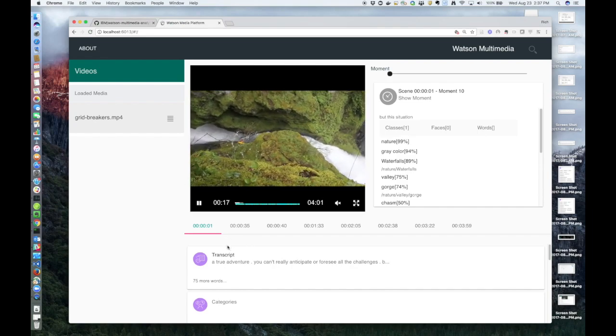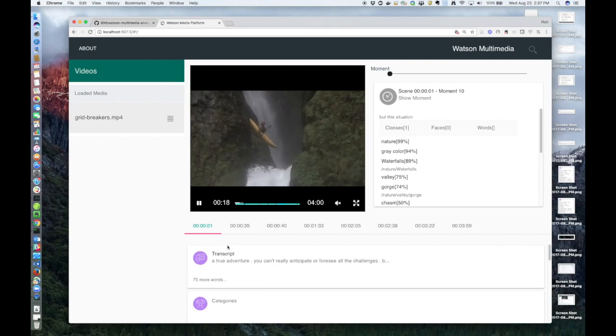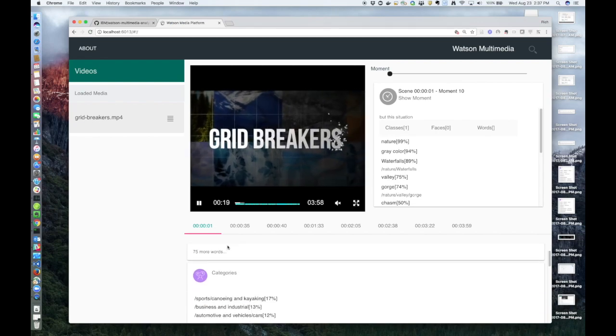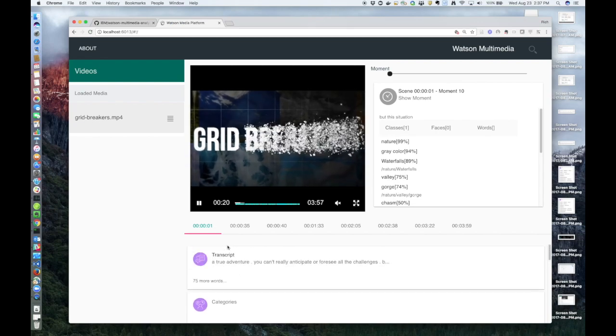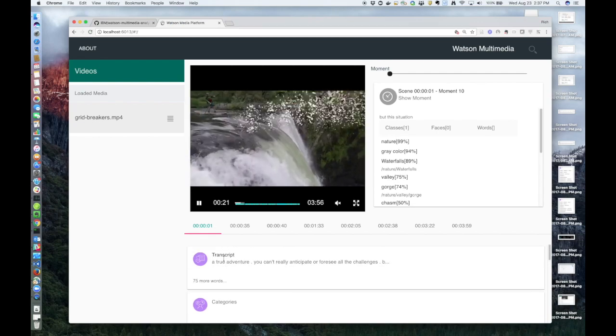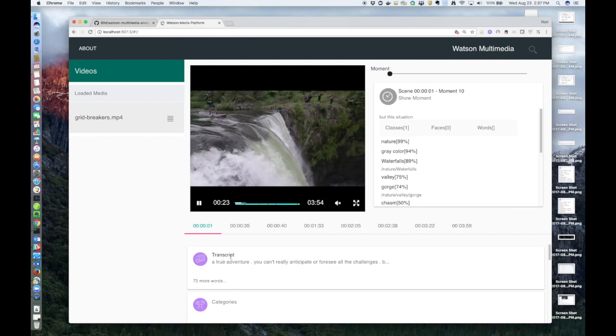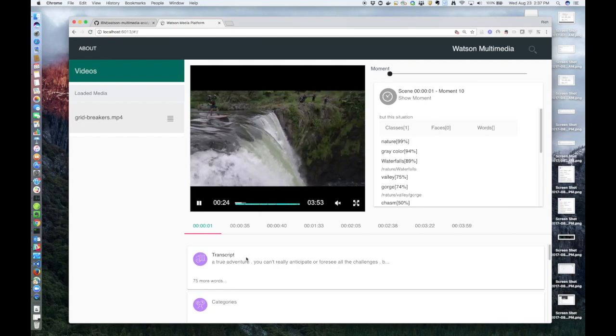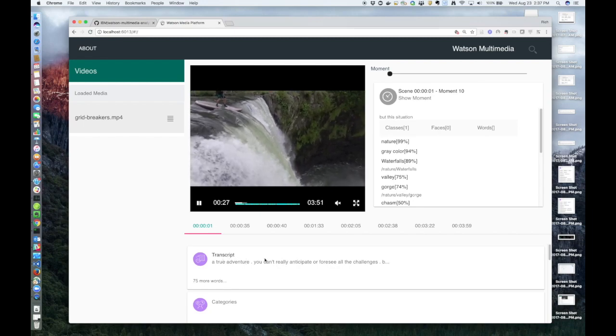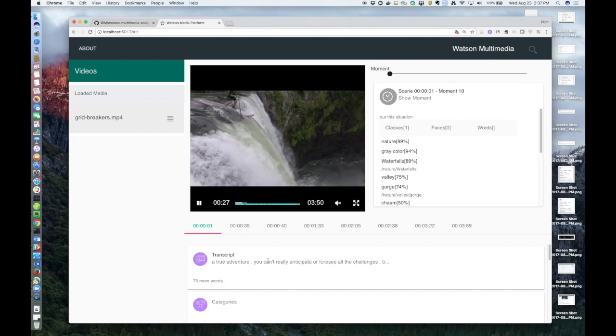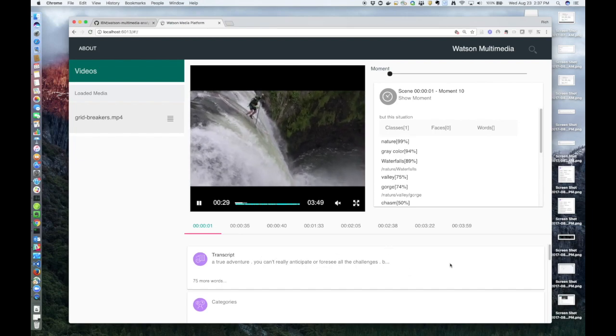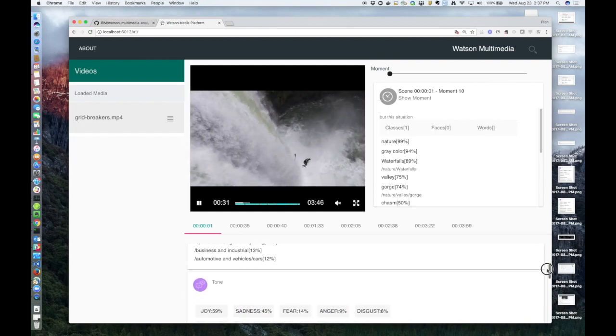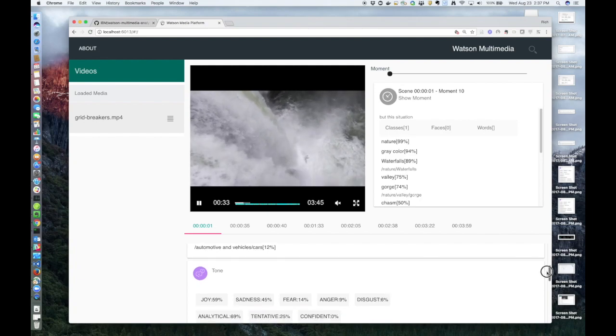So all the fields listed below the video have to do with text. It starts with transcript, which is where the speech-to-text service converts any speech from the scene into text.